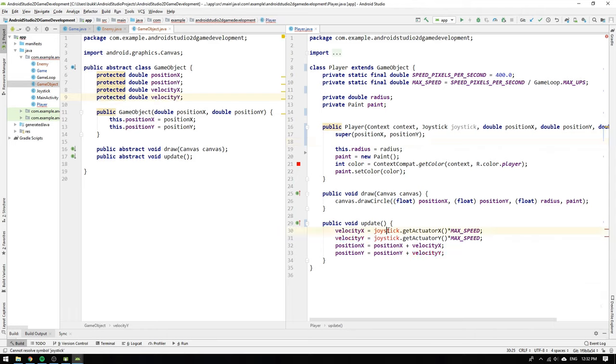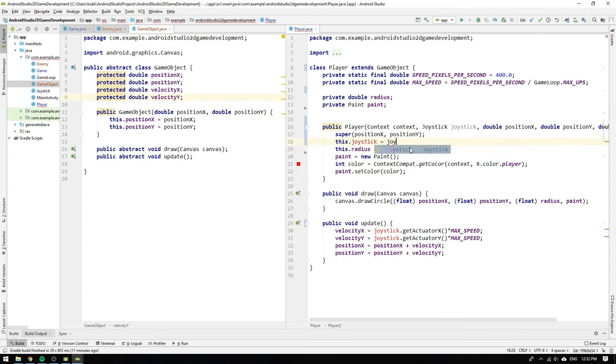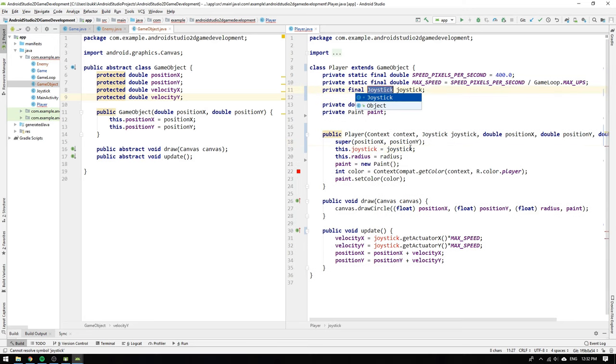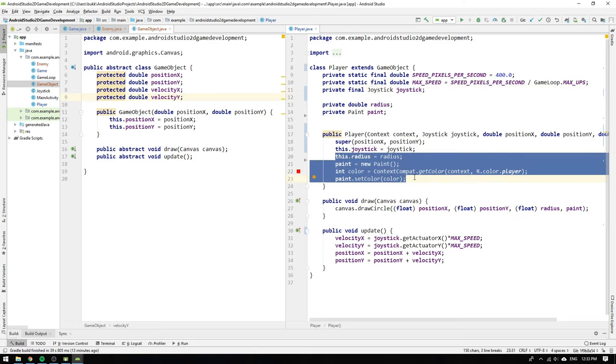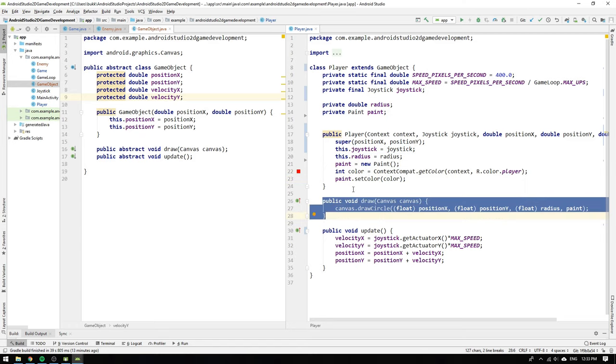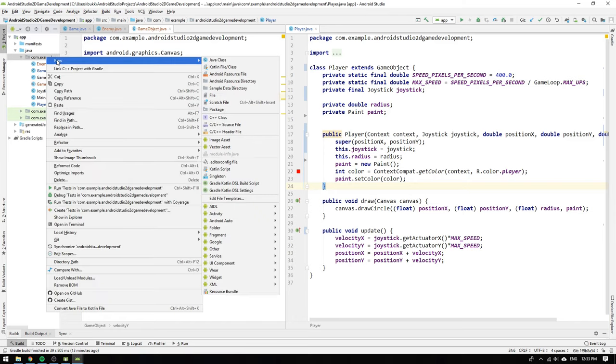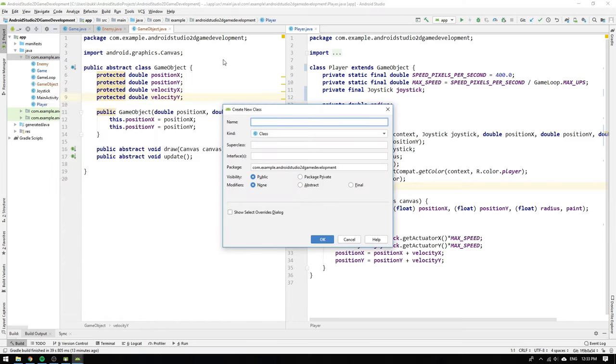The last thing we need to do in this player class is to store the joystick so we write this dot joystick equals joystick and click create field joystick. Now my dear enemies we are done with our first abstraction but wait a second. If we look at the variables in the constructor it seems as though all radius and paint related variables are used inside the draw method which draws a circle. So in fact what we have is a game object which is a circle and also happens to be a player controlled by a joystick.